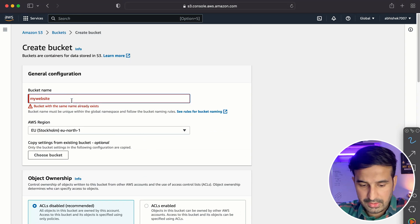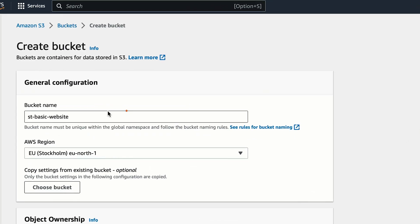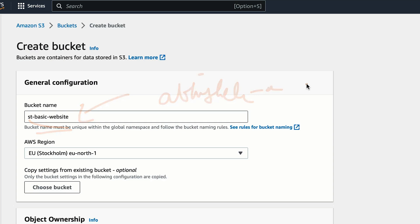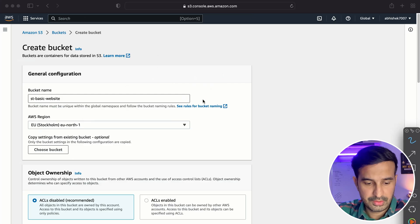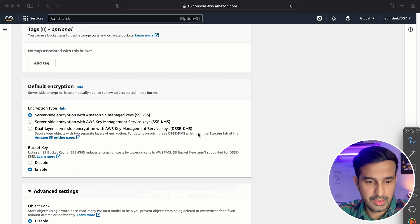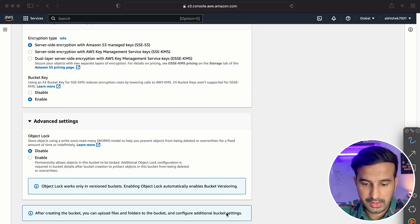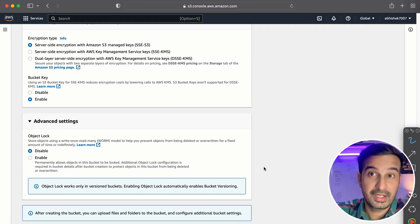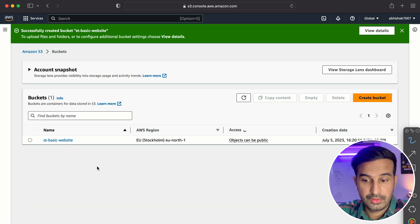This already exists. So here, I've used this name. Now ST basic website - you can name your S3 bucket as per your requirement. You can even use your name, right? Abhishek, hyphen, my first website, etc. You can use anything that you want to. So let's just now try to create the bucket. Yeah. So now it's creating the bucket. All right. So now we have this ST basic bucket ready and we can upload a file to this.